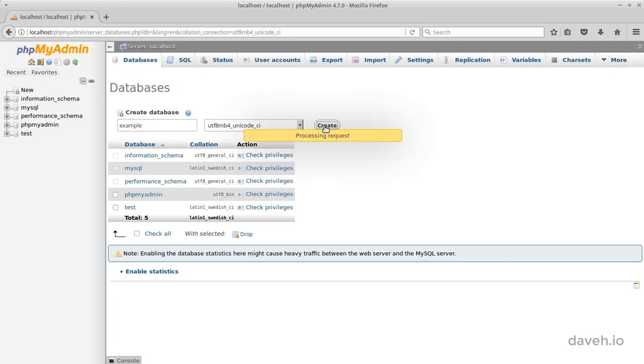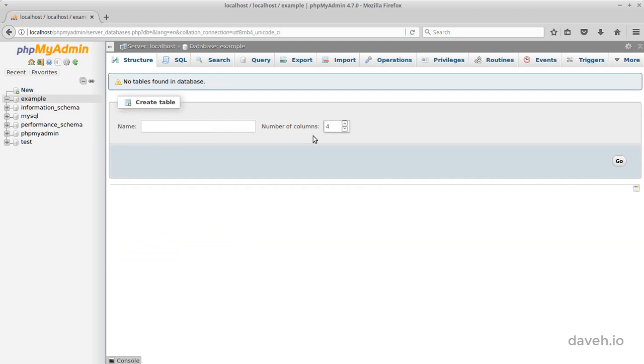We'll click on Create. And there we have our empty database, ready to create tables and add data.